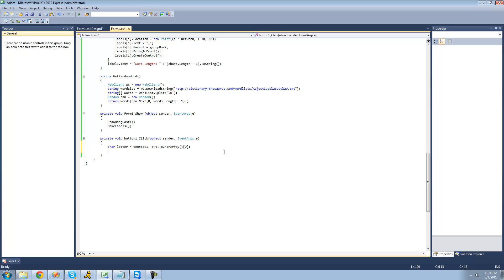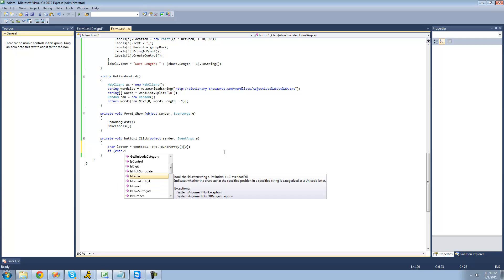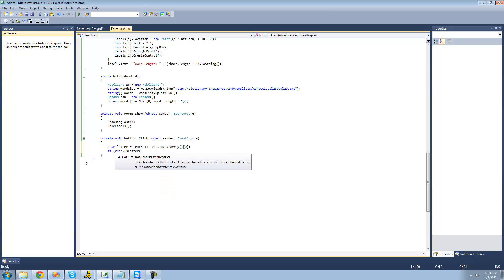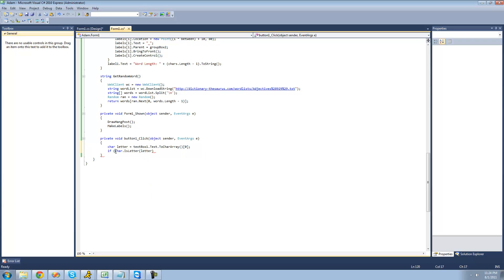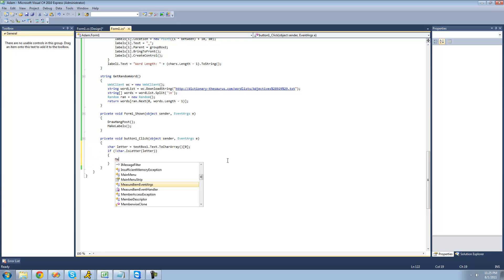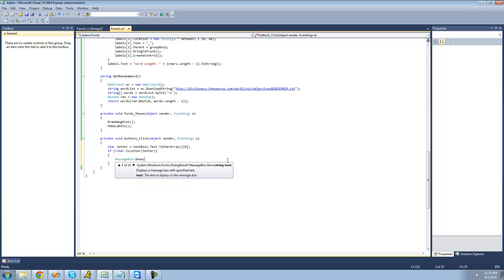Next, we're going to want to check to see if the user actually did submit a letter. Because if they didn't, we want to tell them that you can't do that — you have to submit a letter. So we're going to say: if character dot IsLetter — and this will just return a bool indicating whether the character actually is a letter — and then we're going to test this letter, the character we got from the textbox. And if it's not a letter, we put an exclamation point at the beginning. So if it's not a letter, then we're going to have a MessageBox show saying you can only submit letters.